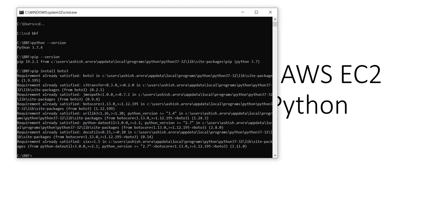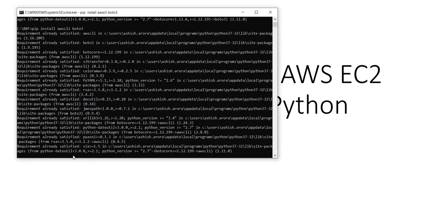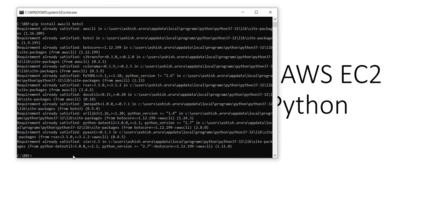We will also have to have AWS CLI installed, so you can type pip install AWS CLI. It will install both AWS CLI and boto3 as well.